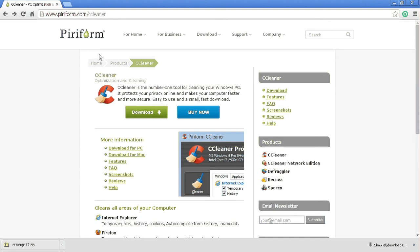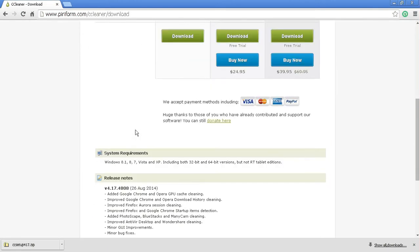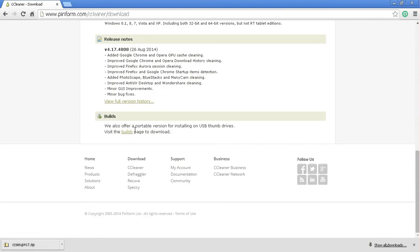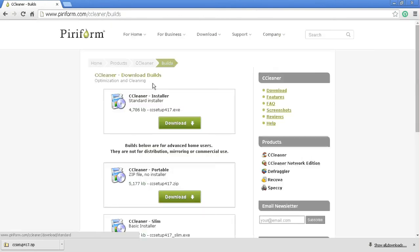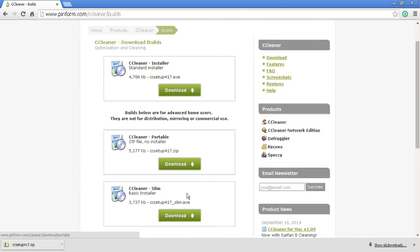So first thing you'll want to do to get the portable version is go to their website, click download. You'll see the different versions that are available, but you'll want to scroll down all the way to the bottom. There's a build section and in here there is the regular installer, the portable installer, and a slim install. I always get the portable.